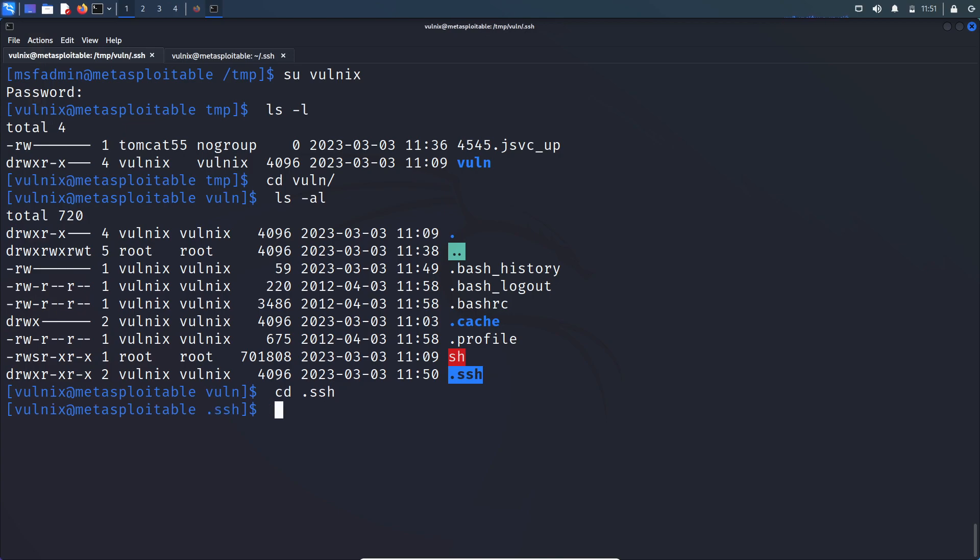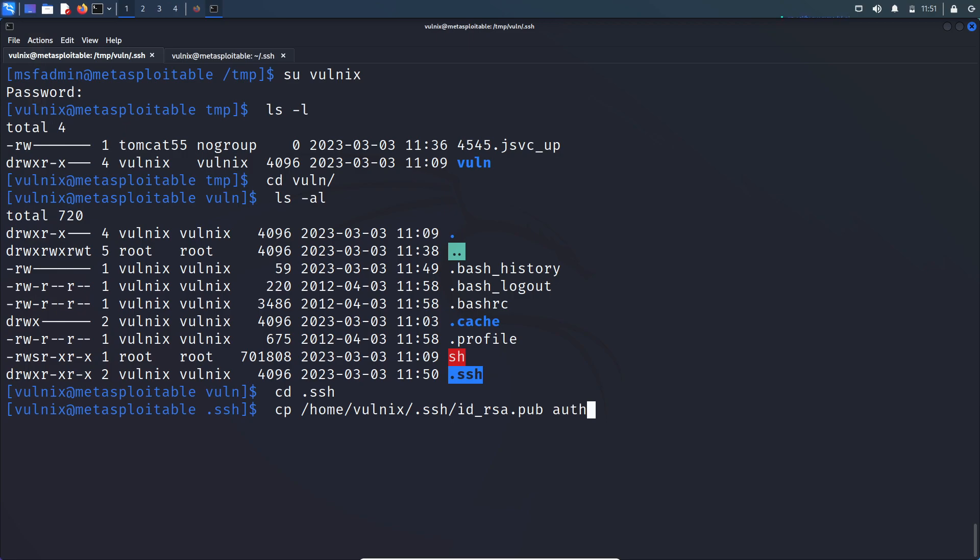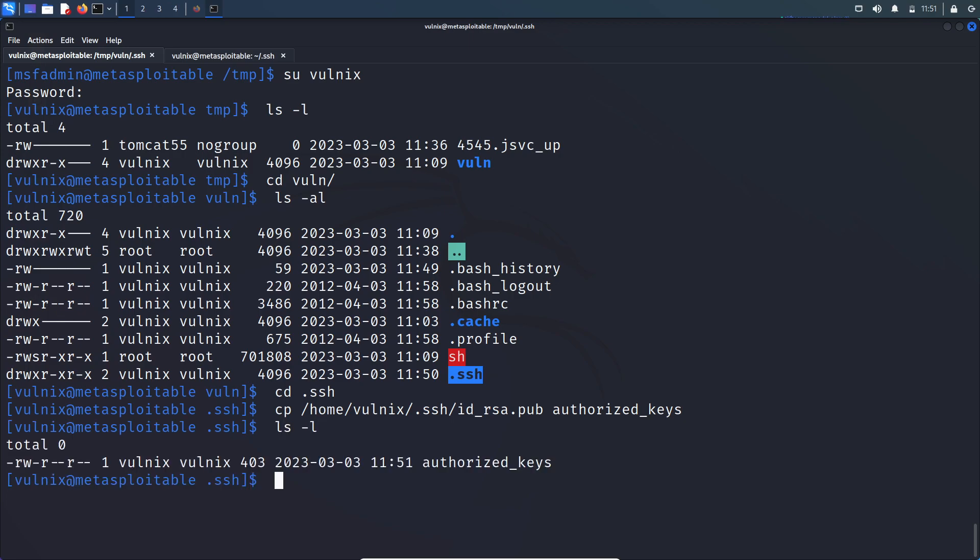So let's go to that .ssh folder. And now we want to copy that newly generated public key to this folder. So let's copy that. And we want to rename it as authorized_keys.